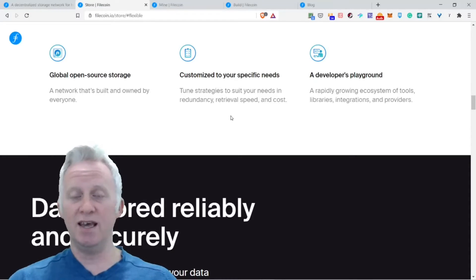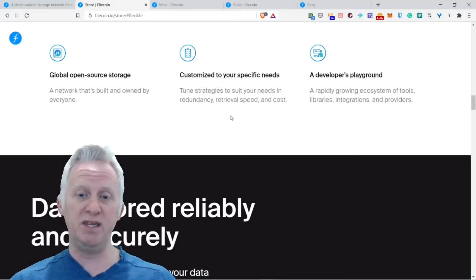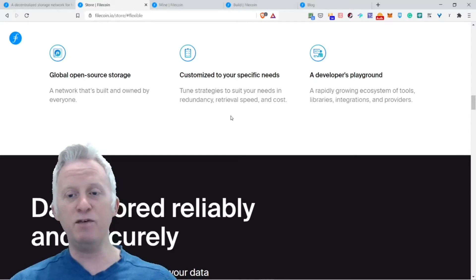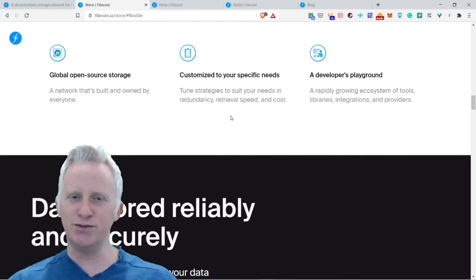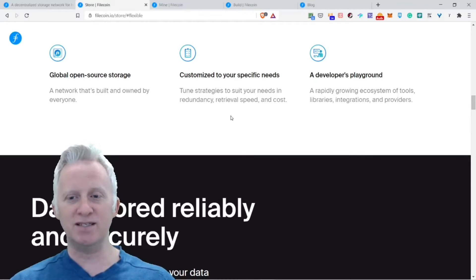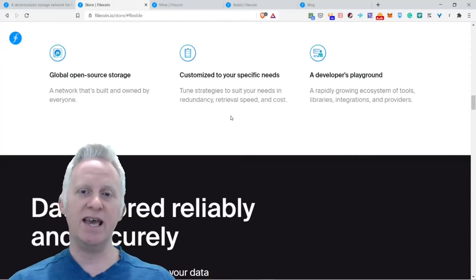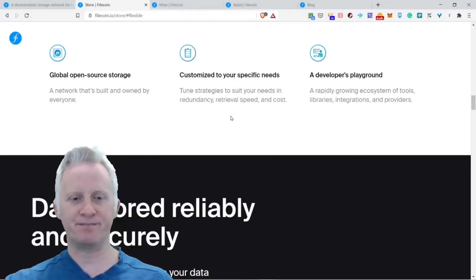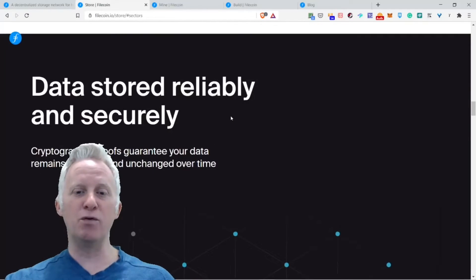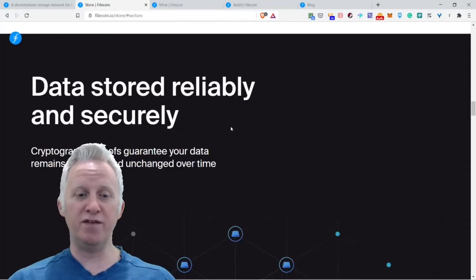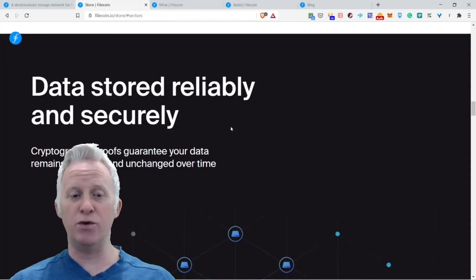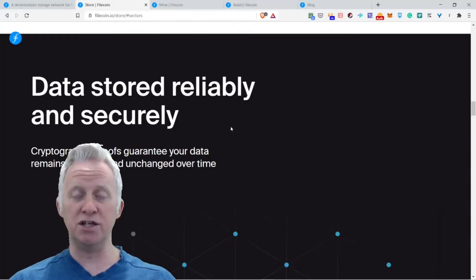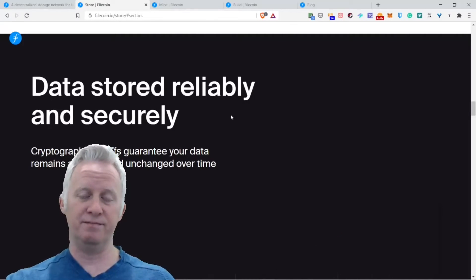For the power of global open source storage, a network that is built on and by everyone, not a corporate, everyone. It's your Filecoin. Customize it to your specific needs. Choose strategies to suit your needs and redundancy, retrieval speed, and cost. A developer playground, a sandbox with a rapidly growing ecosystem of tools, libraries, integrations, and providers.